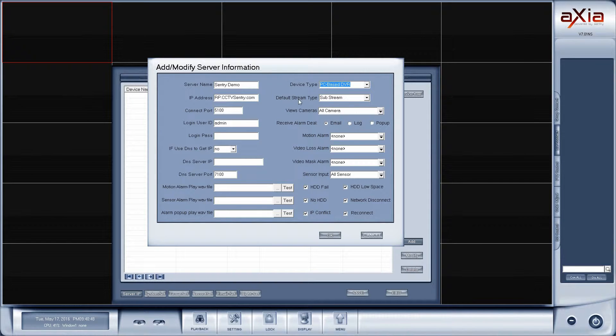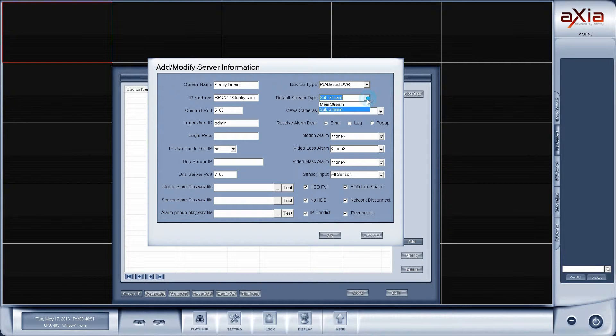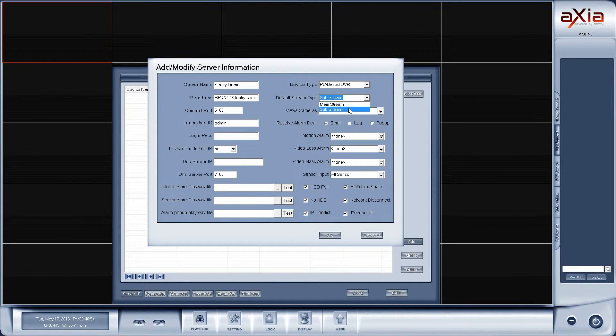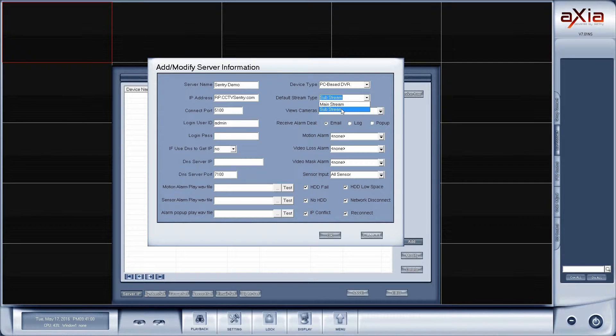The next option down below that one is the stream type. So you have substream and mainstream. If you're connecting to a device on your local area network, we recommend mainstream. If you're connecting over the internet, we would recommend substream. I'm going to use substream because I'm connecting over the internet back to the office.